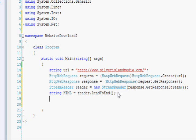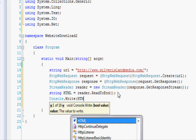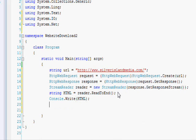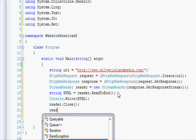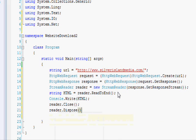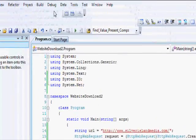But for now I'll keep it simple. So then the next step would be to go Console.Write HTML and then do some cleanup like reader.Close, reader.Dispose, and once you've done that you should